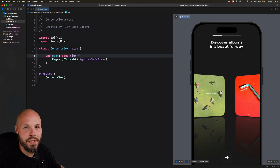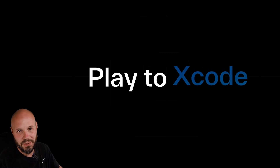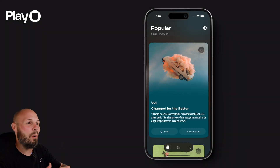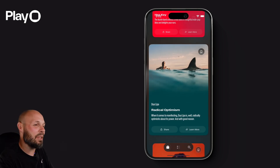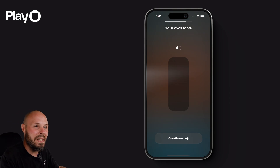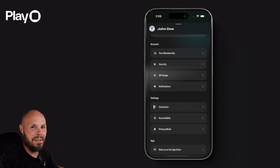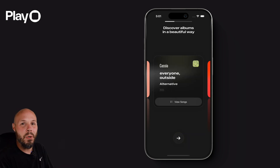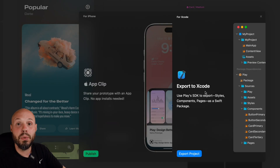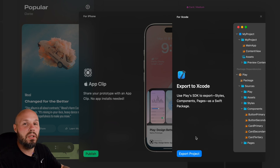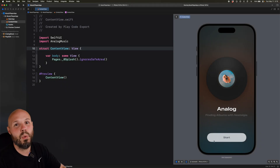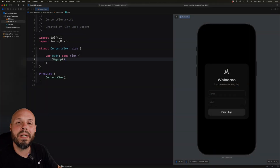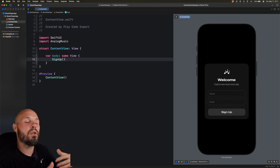The design tool Play has a game-changing new feature called Play to Xcode. All these beautiful designs that your designer took hours and hours to make — agonizing over every little detail, every corner radius, gradient, interactions, animation timing, reflections — all of that you don't have to recreate in code. With Play to Xcode you can export your Play project, all the components, all the colors, as a package right into Xcode, so you as a developer can use entire screen flows or individual components like puzzle pieces in your UI.